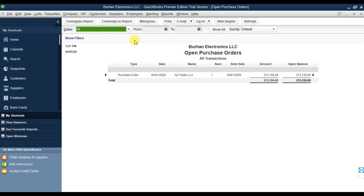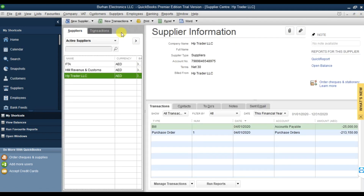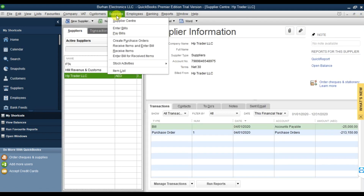Our next step is to receive the inventory. We ordered on 1st April and we receive our delivery on 5th April 2020. We go to the Supplier menu, and we're going to receive items and enter the bill.